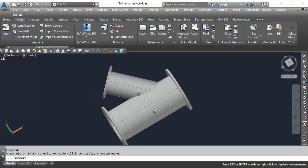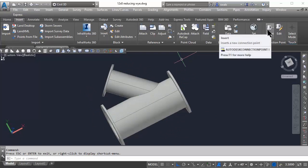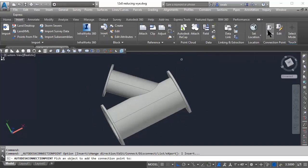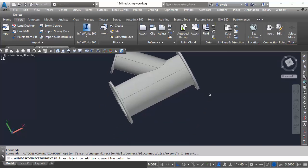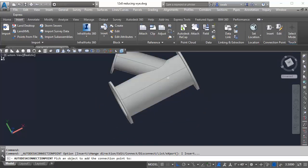Next, we're going to insert a connection point for the part which defines where the part will actually connect to your pipes along with the direction. In this case, we have three connection points, so all will need to be defined.